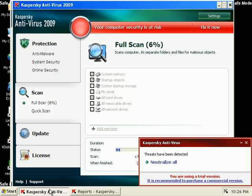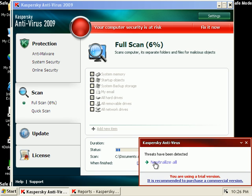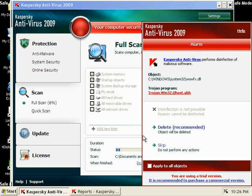Seems like it's cruising. Found some stuff. I'll just hit neutralize all. Oh, that nasty Qhost is back.